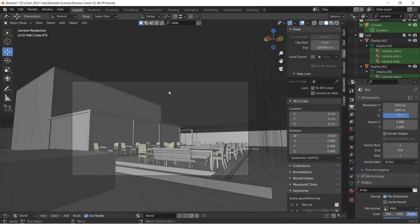Hello and welcome to yet another quick tutorial. Today we're going to set up a quick outdoor lighting scene using HDRI maps. We're going to try as much as possible to have control over our lights for either day or night, so let's quickly jump into it.